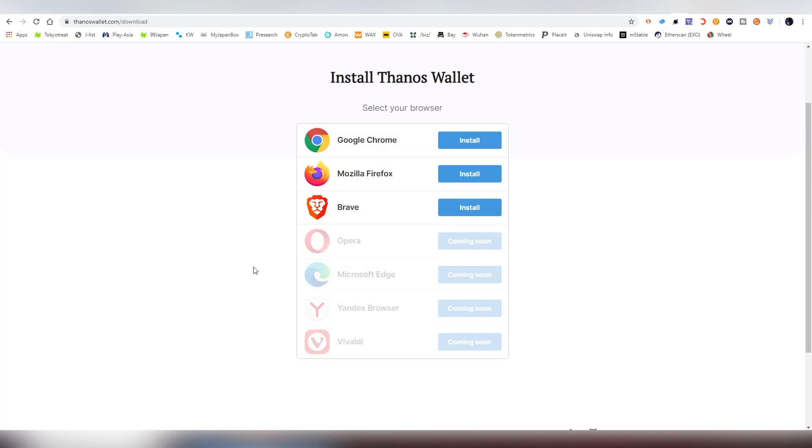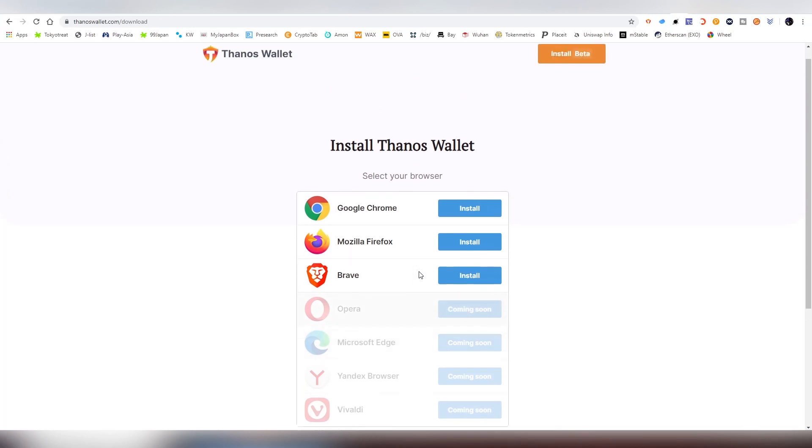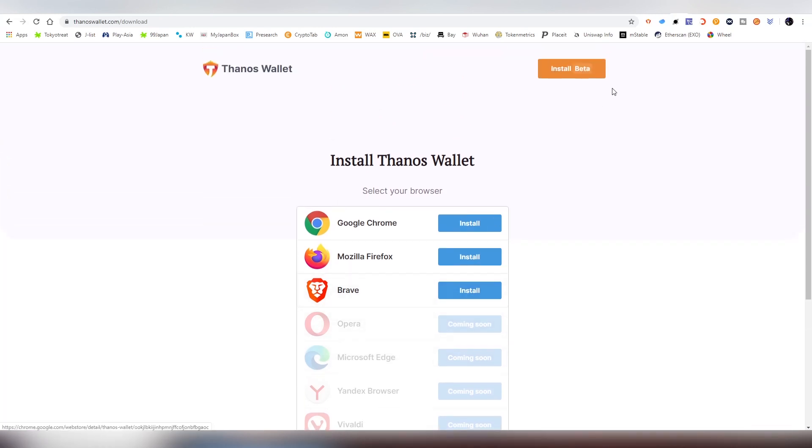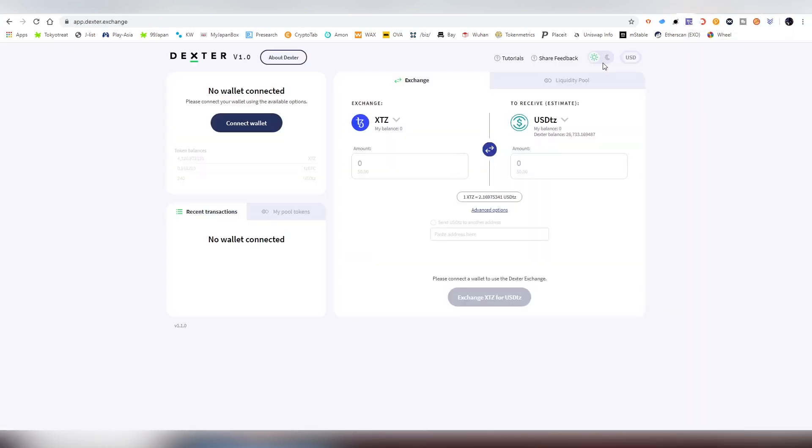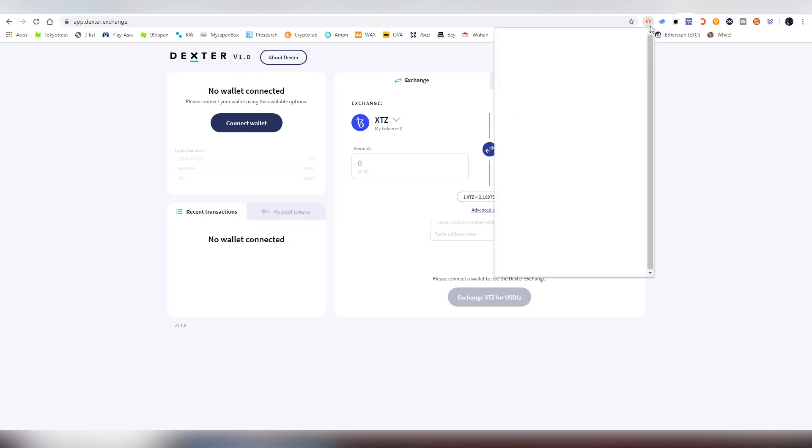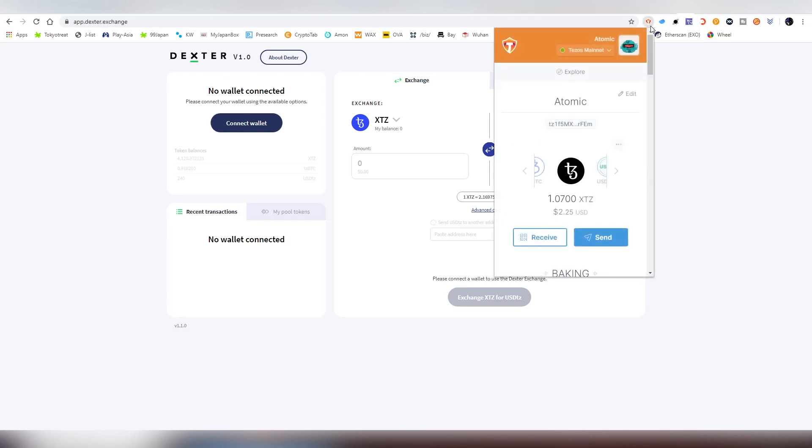I also use all of these browsers on this list, outside of Edge which is sadly uninstalled from my computer. But it's very nice to see more blockchain projects supporting different browsers. Opera has been pretty pro-crypto, which is a sign that more extensions should be built on top of it.